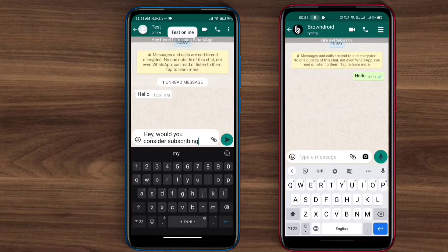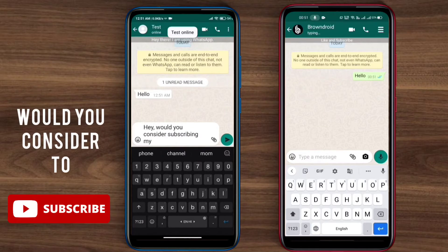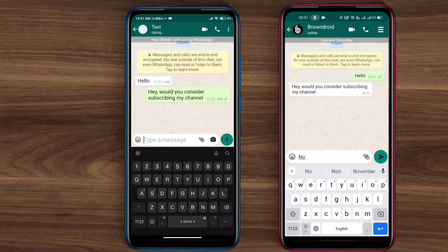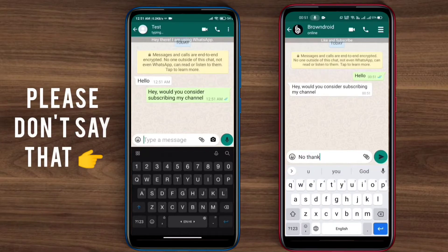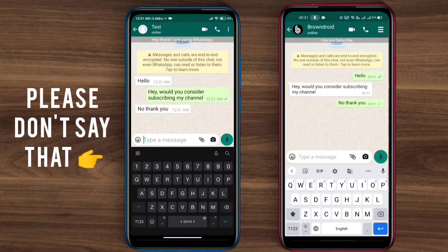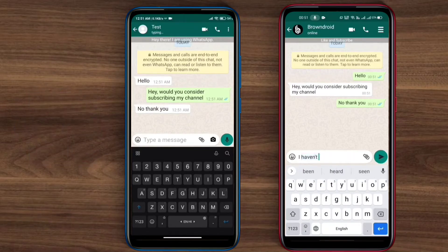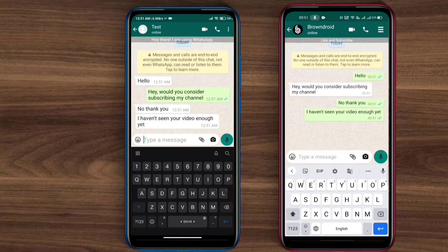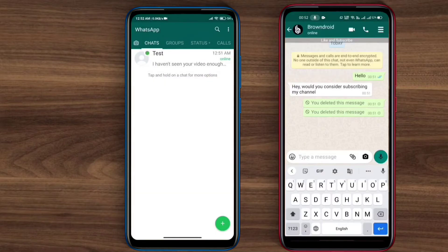Once applied, the messages will not be deleted for you. When the recipient deletes the message, it will be deleted for them but not for you. Here you can see that these messages have now been deleted by the recipient, and there's no way to see them currently.